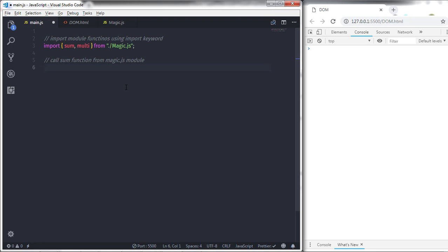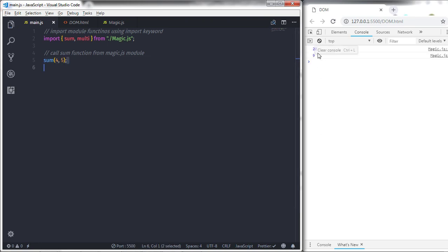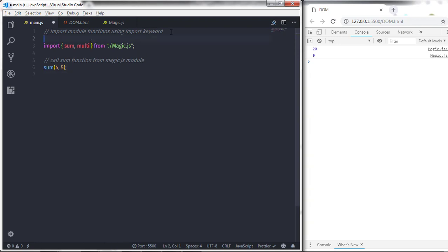To use the function, just specify its name — sum — and pass values, for example 4 and 5. When you execute this file you'll get both the multiplication and addition of the two numbers, because we called the multiplication function inside sum. You are free to import multiple modules in the same file. Modules are used to create reusable code that you can use anywhere in your JavaScript code.